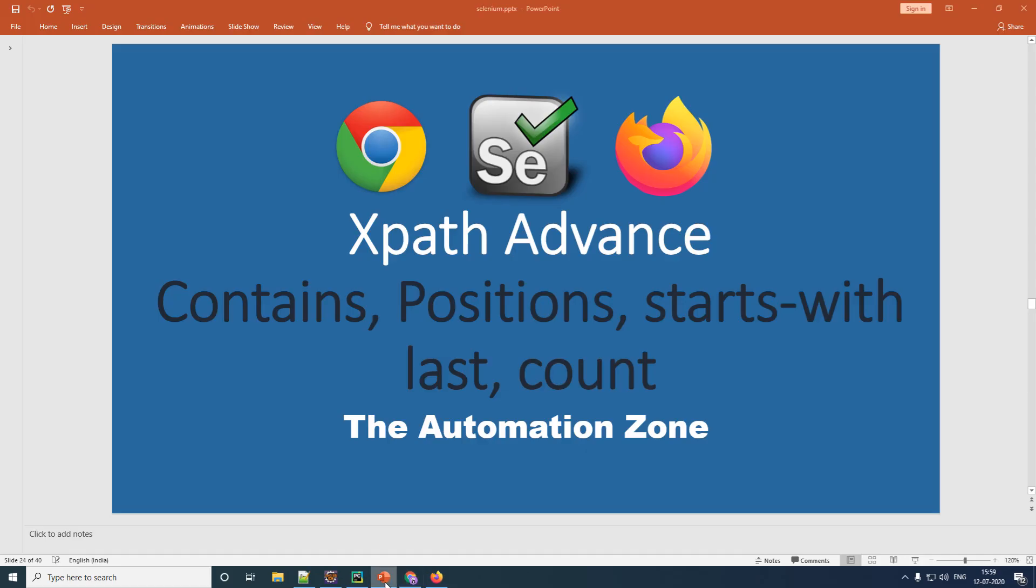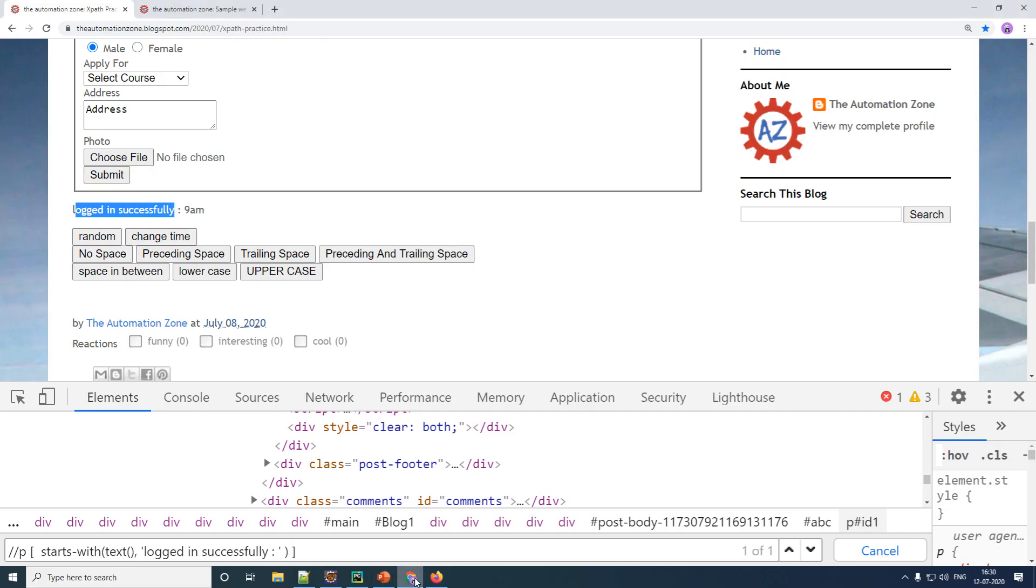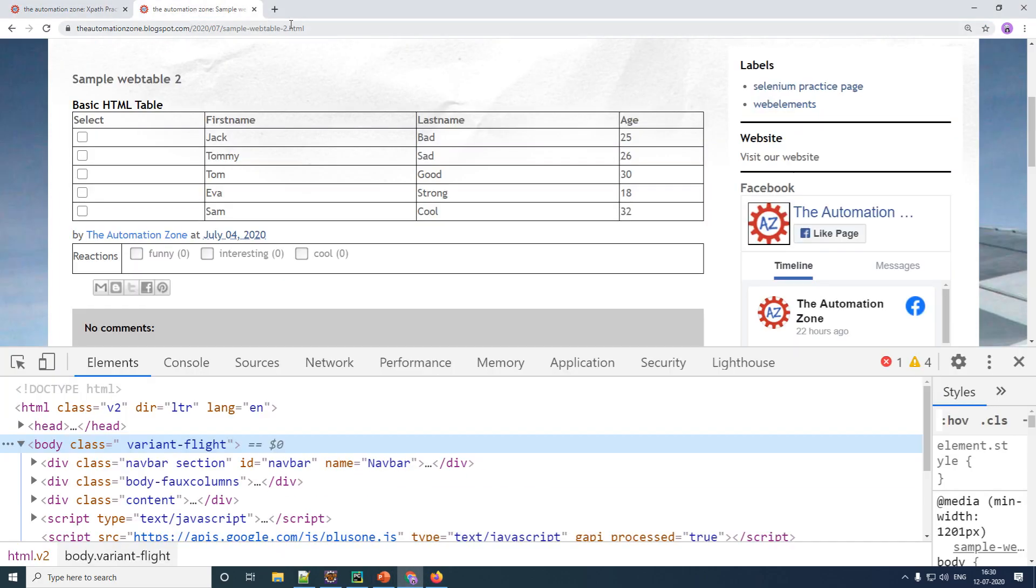So in this way, we have looked at contains as well as starts with. Let us look at the other three functions right now. Let us now look at your other three functions with the help of a different example. So you open up Chrome and you navigate to this different example here. The link again, I will be giving in the description below.